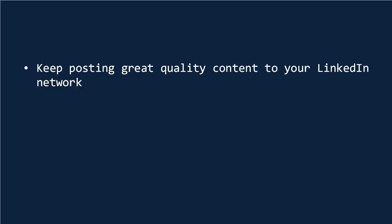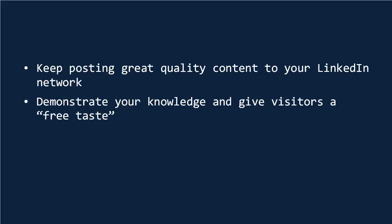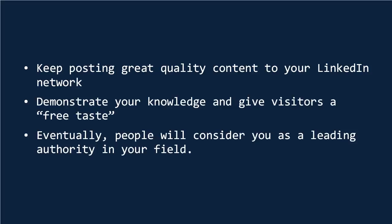This is the other huge benefit of content marketing. It allows you to demonstrate your knowledge and give your visitors a free taste. Eventually, they should come to consider you as a leading authority in that field, and as such, they might seek out your opinions when looking for products, services, or other ways to spend money.